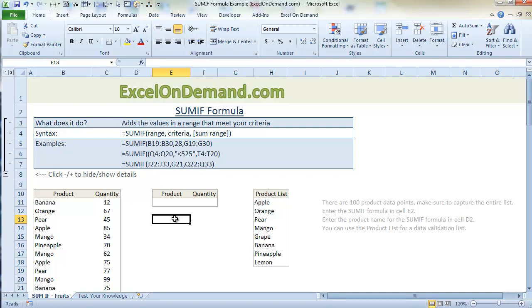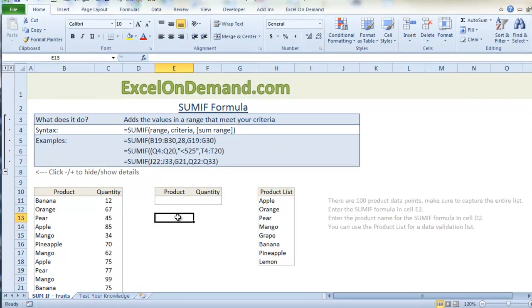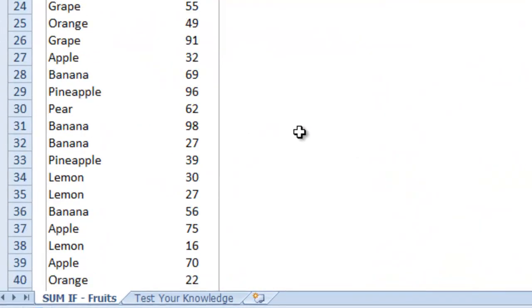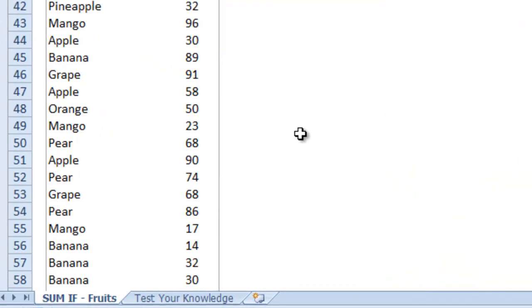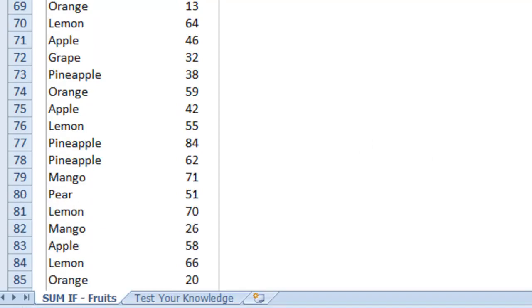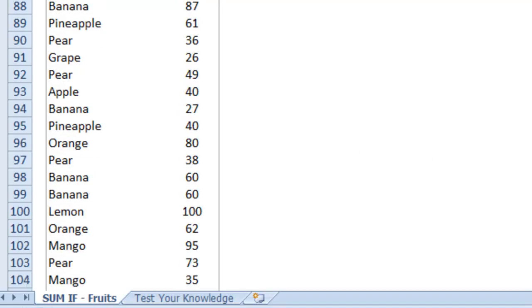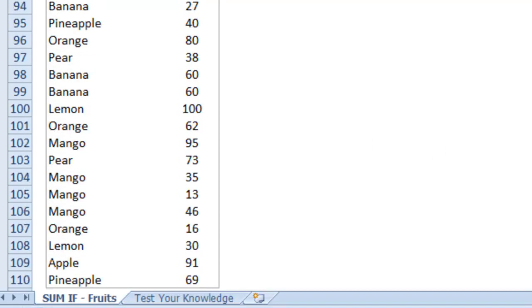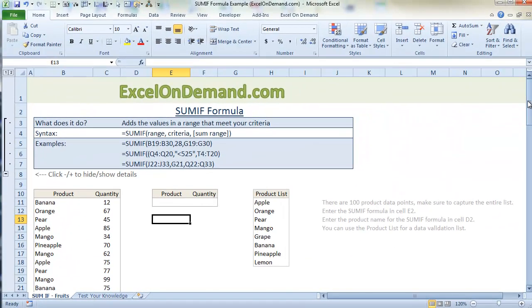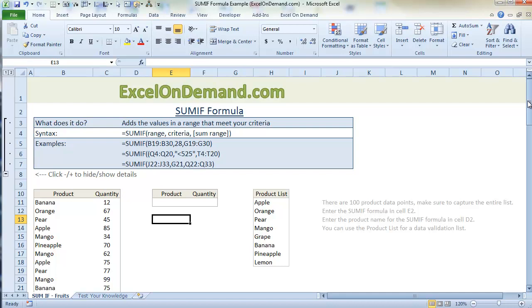So let's say you work at a fruit stand and you have a list of all the products that have been sold over a period of time. And as you can see here it's a pretty long list. And let's say your manager comes to you and wants to know how many pears or how many apples have been sold over that period of time.